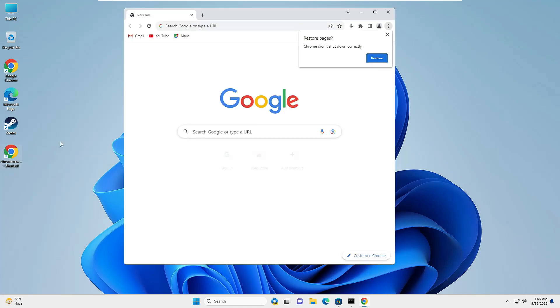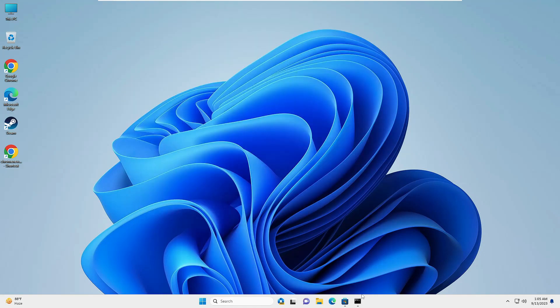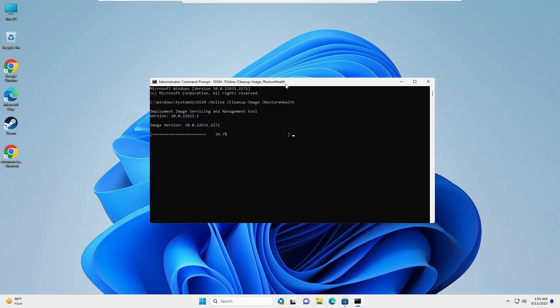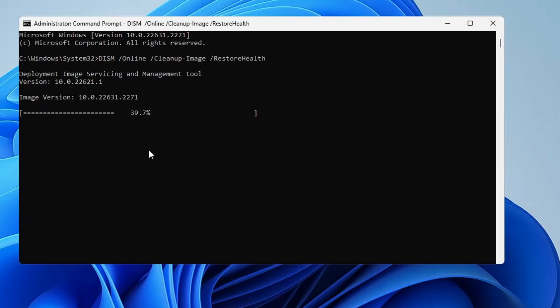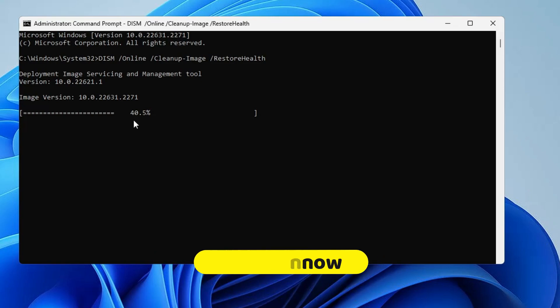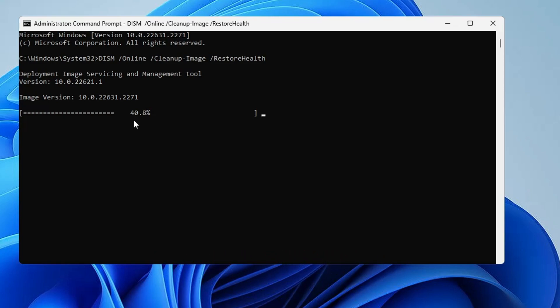But in case this method also doesn't work, then bring up the black window where you ran the command. Once this command is 100% completed, you have to run another command: SFC space /Scannow. Wait for that command as well, and once both commands are completed you will have to restart the computer and then check back if Google Chrome is now coming up.